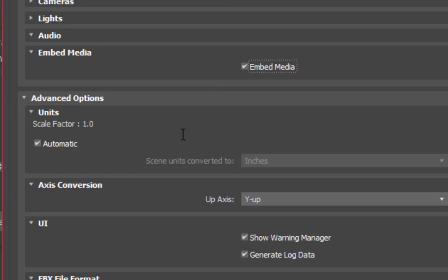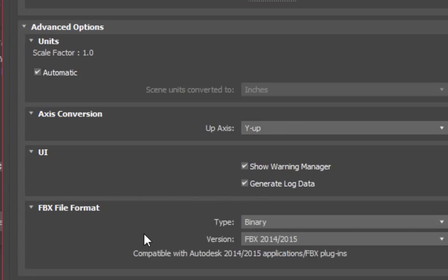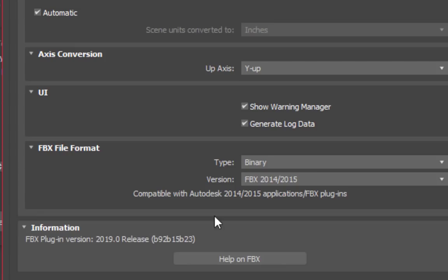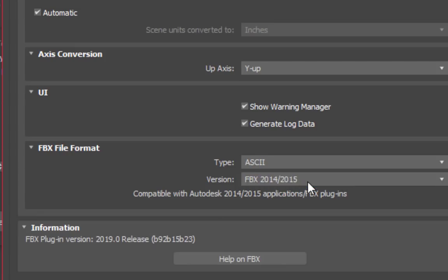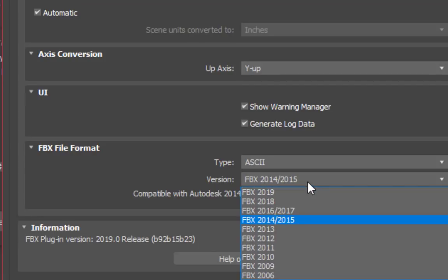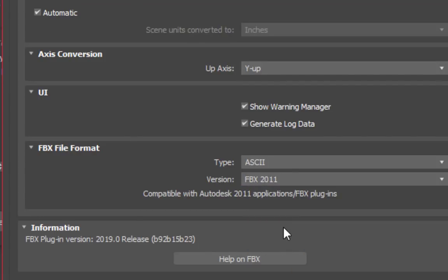You can also check the Embed Media box. Under Advanced Options, make sure Units, Scale Factor is set to 1.0. Finally, under FBX File Format, FBX 2011 as the version.